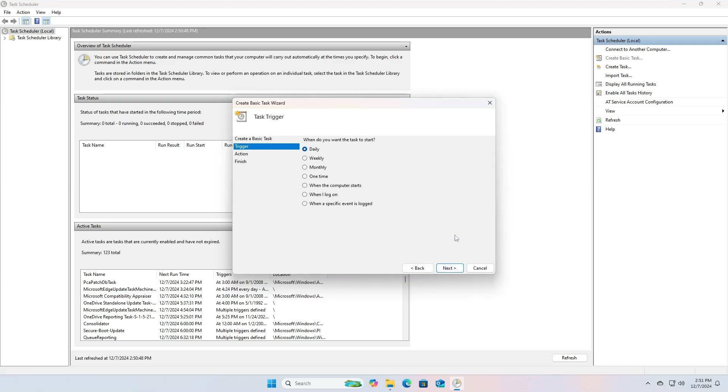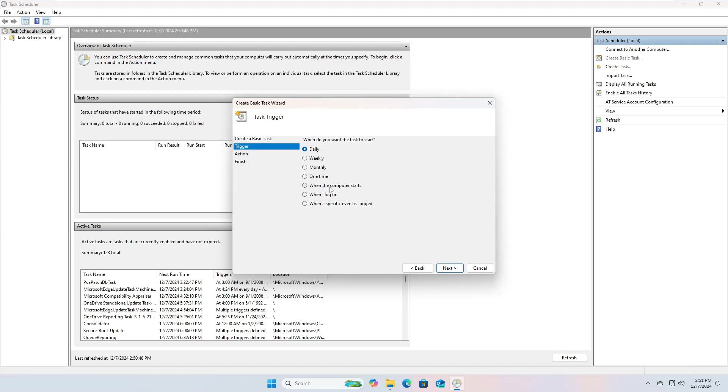From the triggers tab, you can specify when you want the task to run. You can choose daily to run it every day at a specific time, or weekly to run it on a specific day every week, or monthly if you prefer to backup files monthly. In our case I will select the option when the computer starts, to ensure that I do not miss the backup time.